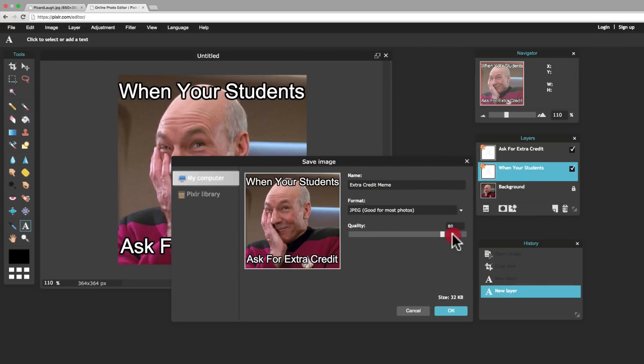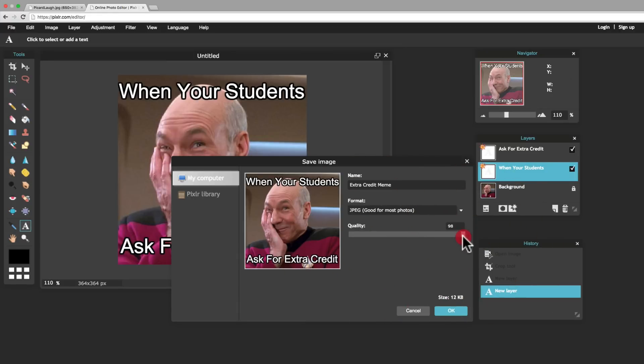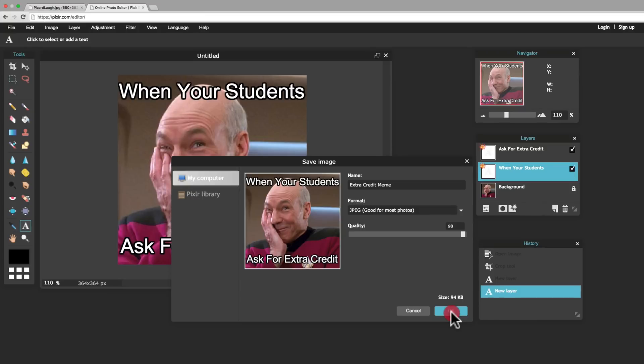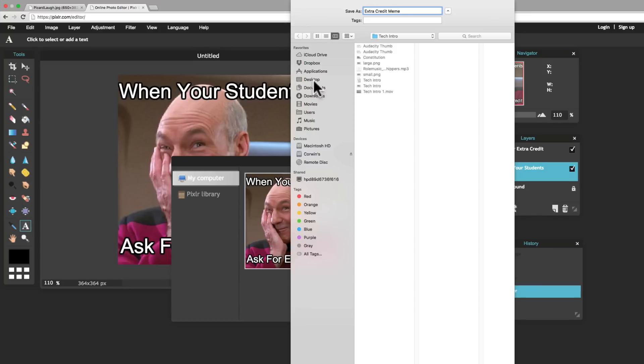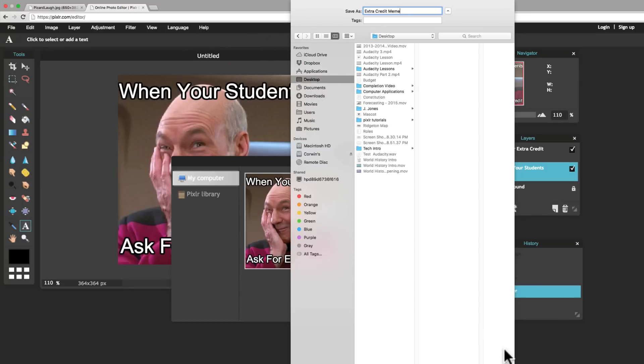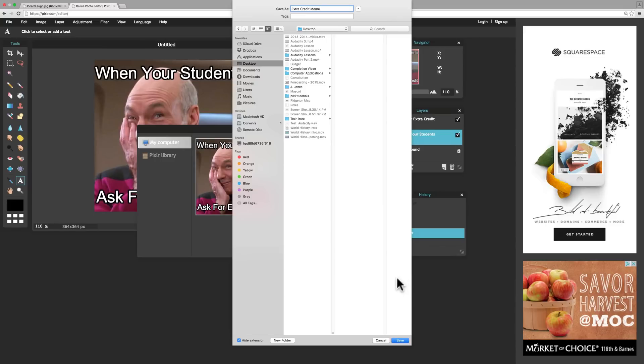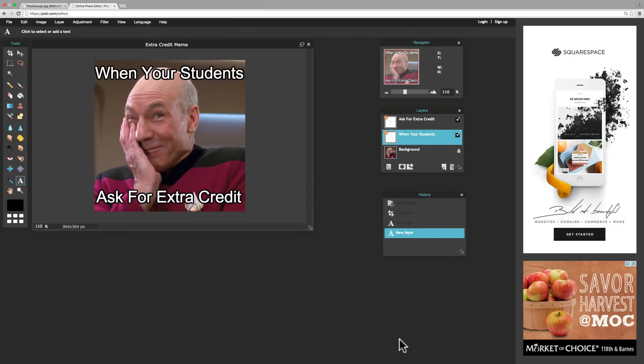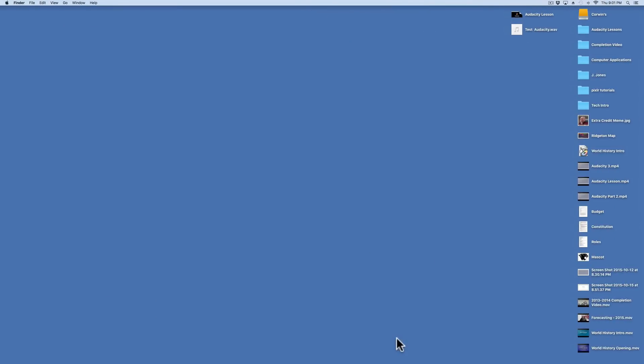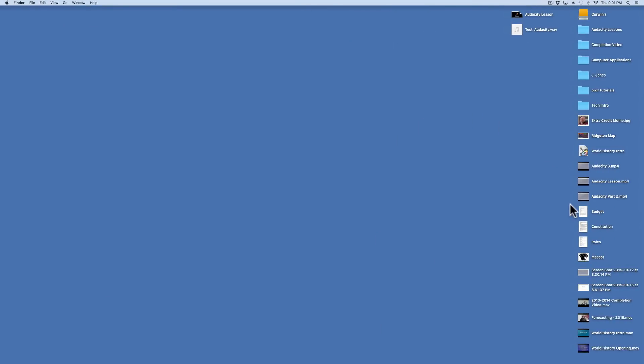And then you can select the quality, and it'll tell you how big it is. So, I'm going to make the quality 100%. And hit OK. When I hit OK, it gives me the option to save. So, I'm going to call it extra credit meme. I'm going to throw it on my desktop. And I'm going to hit save. And now, my image is saved on my desktop.